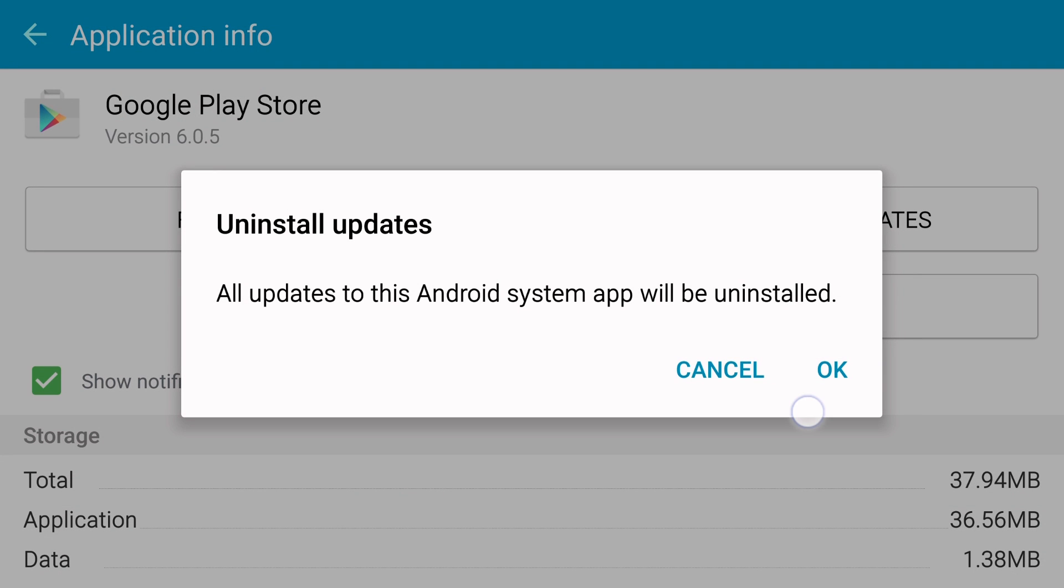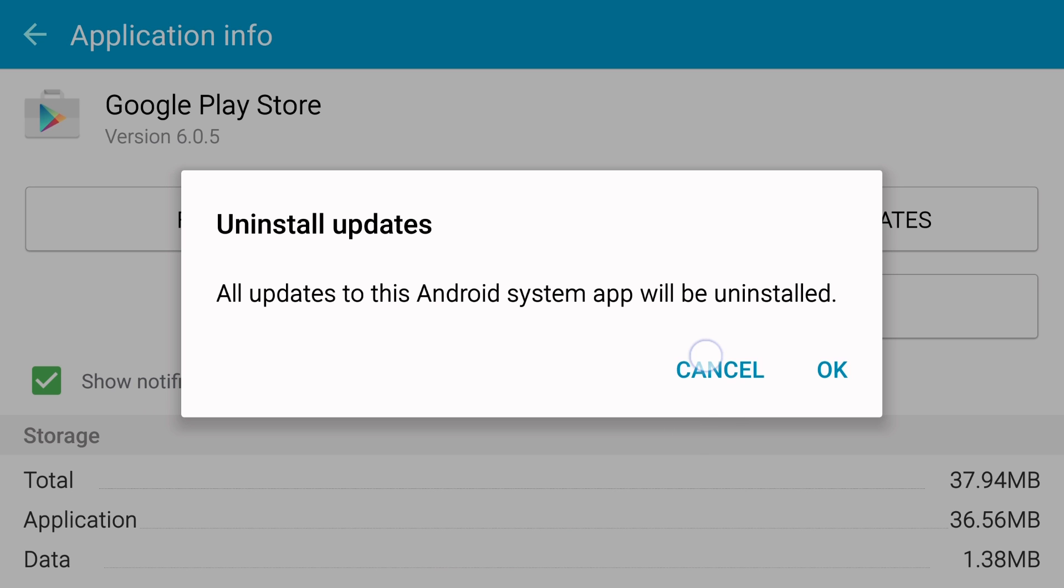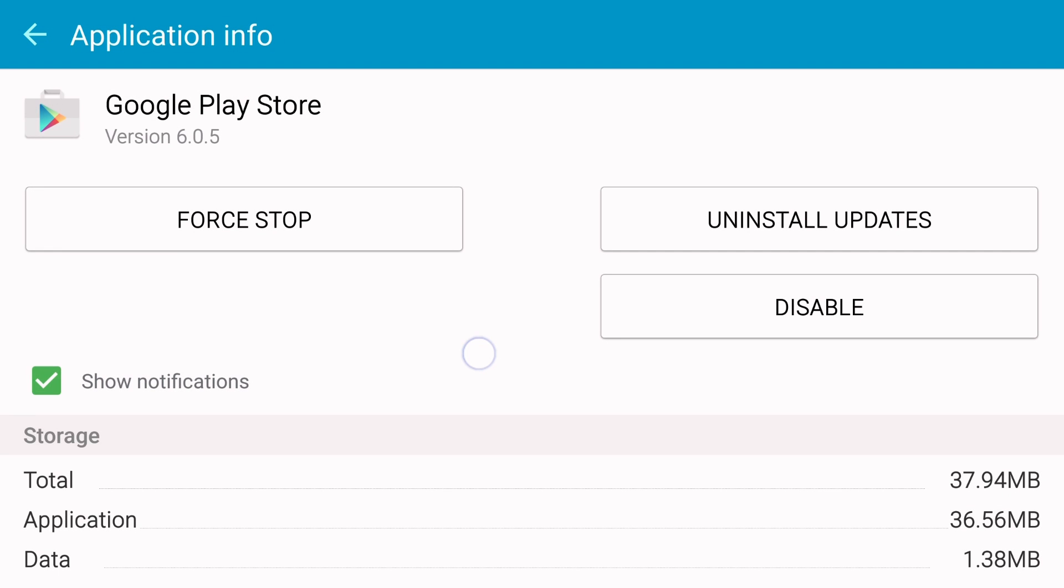And then here you're just going to tap on Uninstall Updates. And then from here you just tap on OK. So I'm not going to do it right now, but tap on OK, reboot the phone, and then come right back in the same settings, and then you're going to tap Update instead of Uninstall Updates.